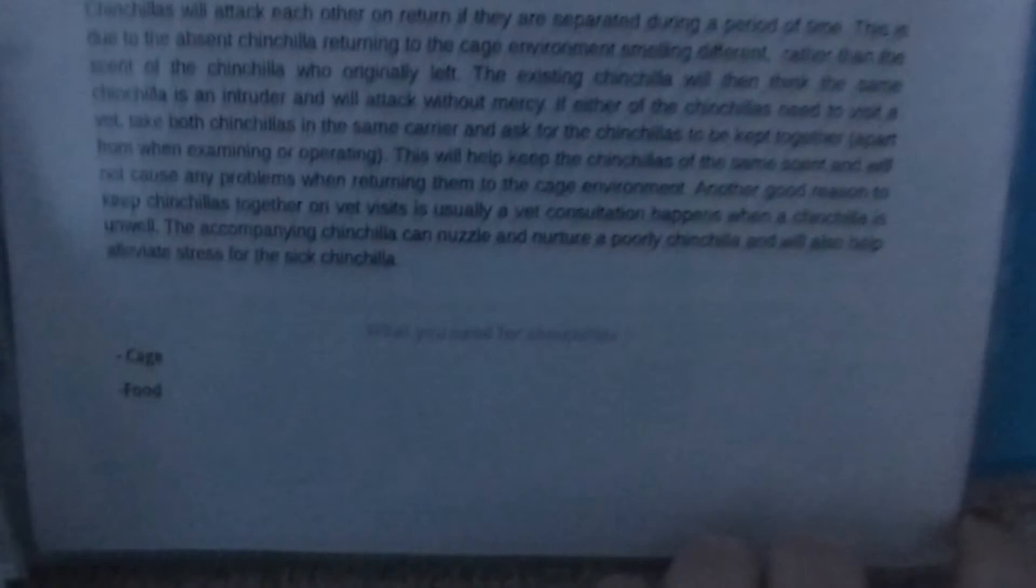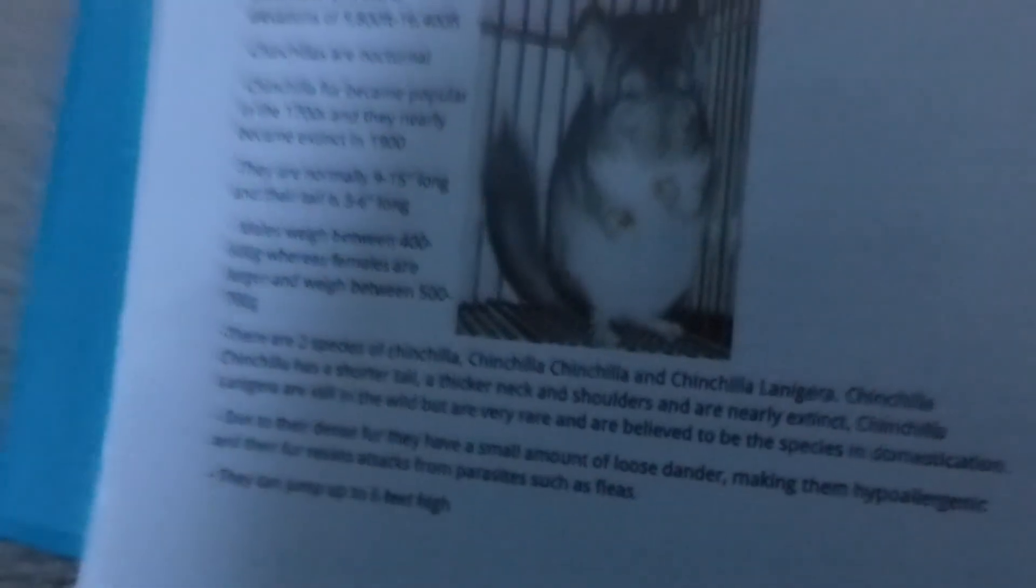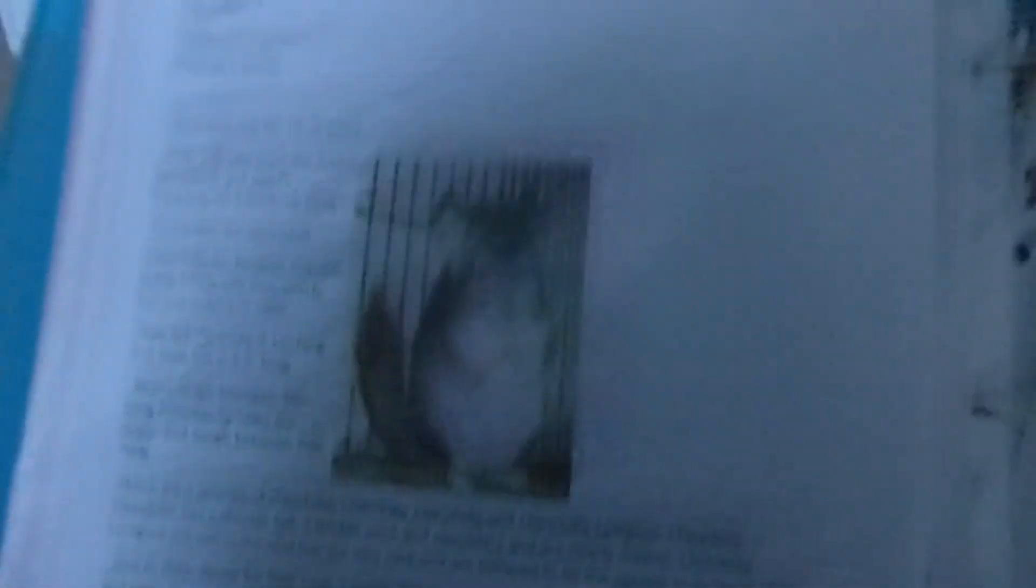And then I have a checklist of the things you need, and then a few different chinchilla facts. And then I've got this list of safe and unsafe woods, and then ones that are safe in limited quantities.